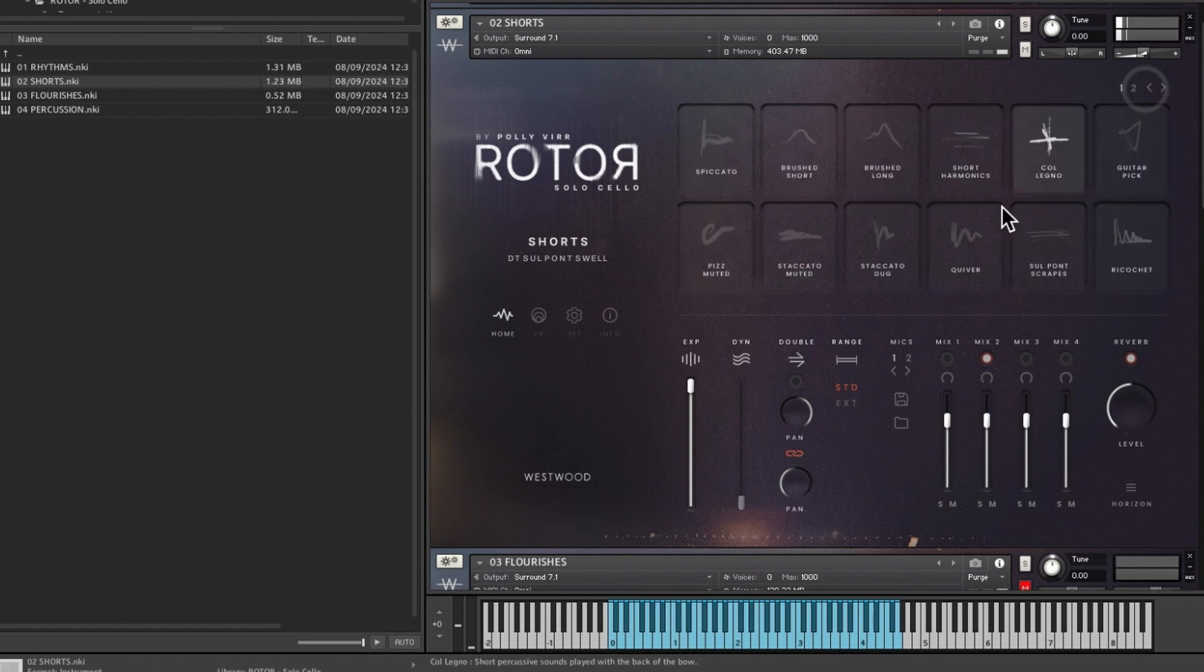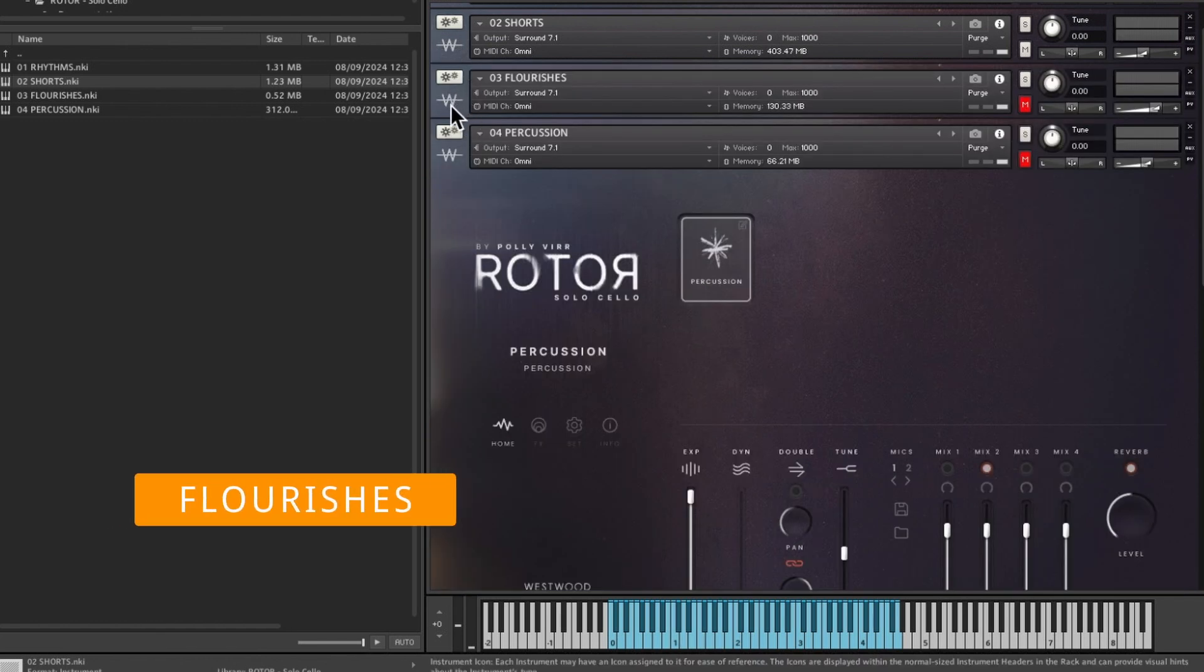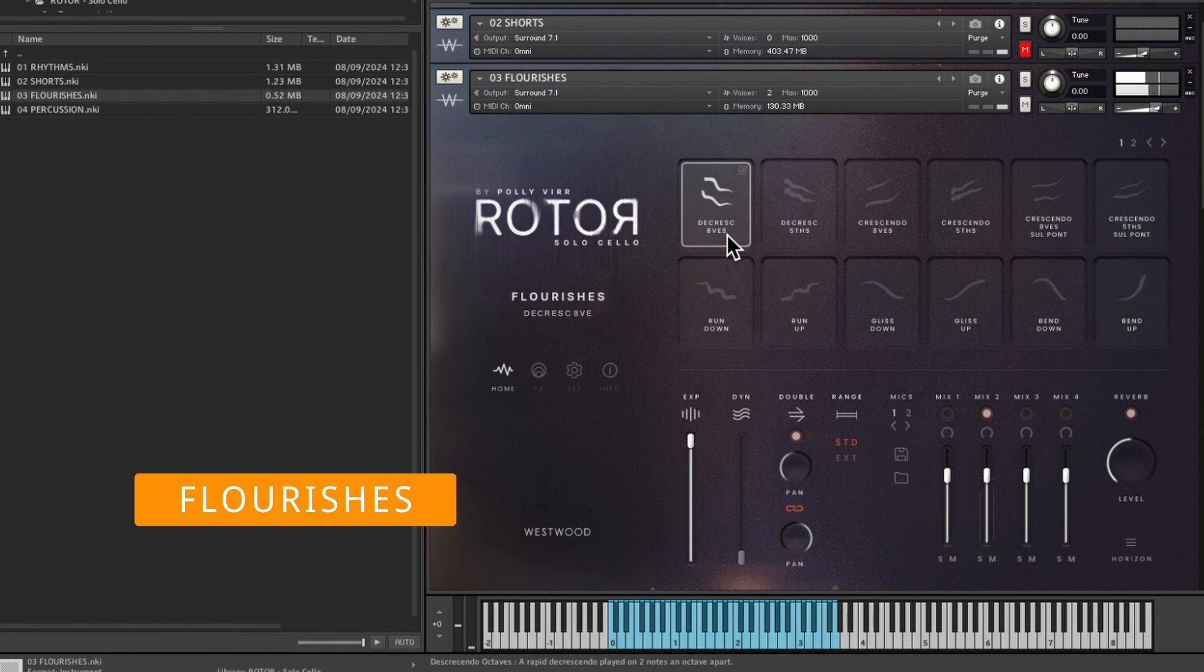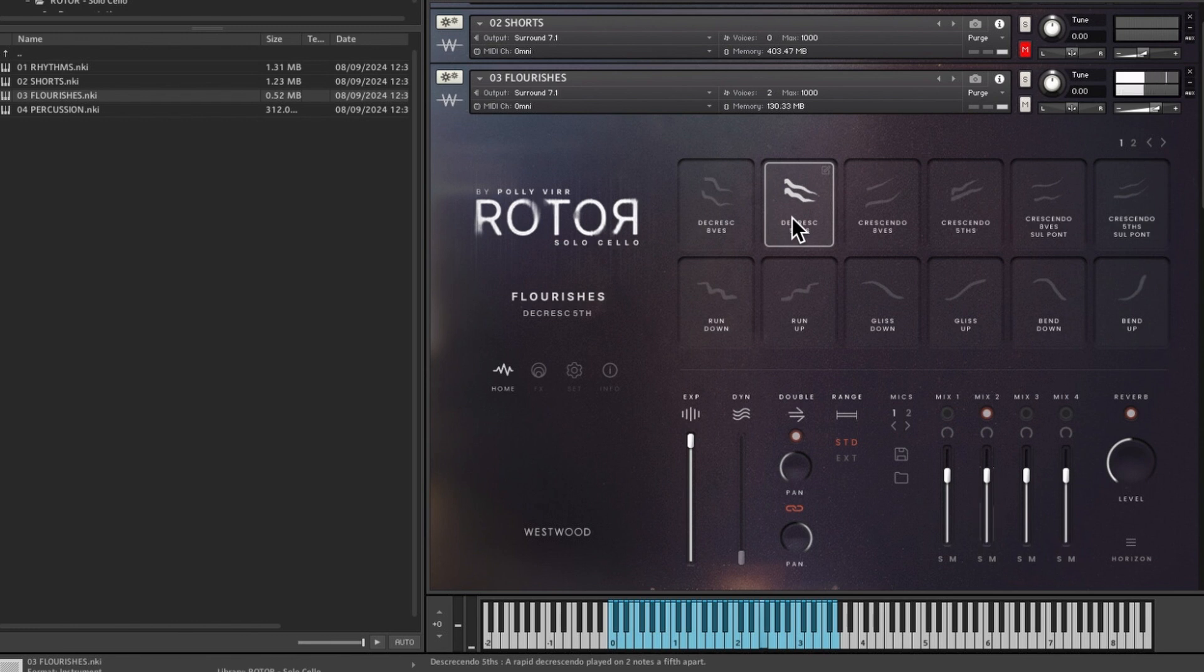So that is your shorts. Flourishes, so we've got descending octaves, and then we've got descending fifths, crescendo octaves.